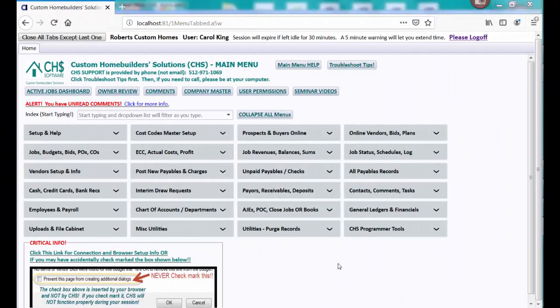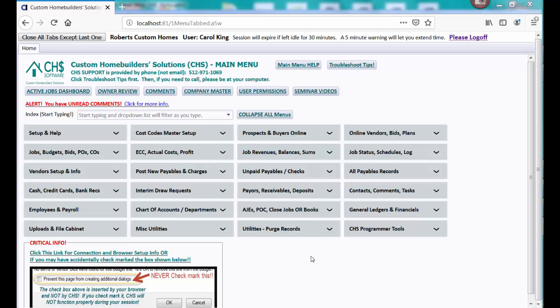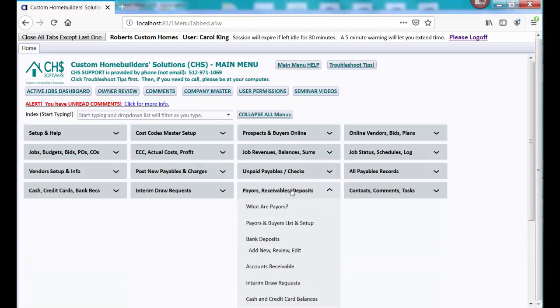This video should be the last in a series of videos about setting up payers or customers or people that pay us. I'm going to click this section right here and again open the payers and buyers list and set up.